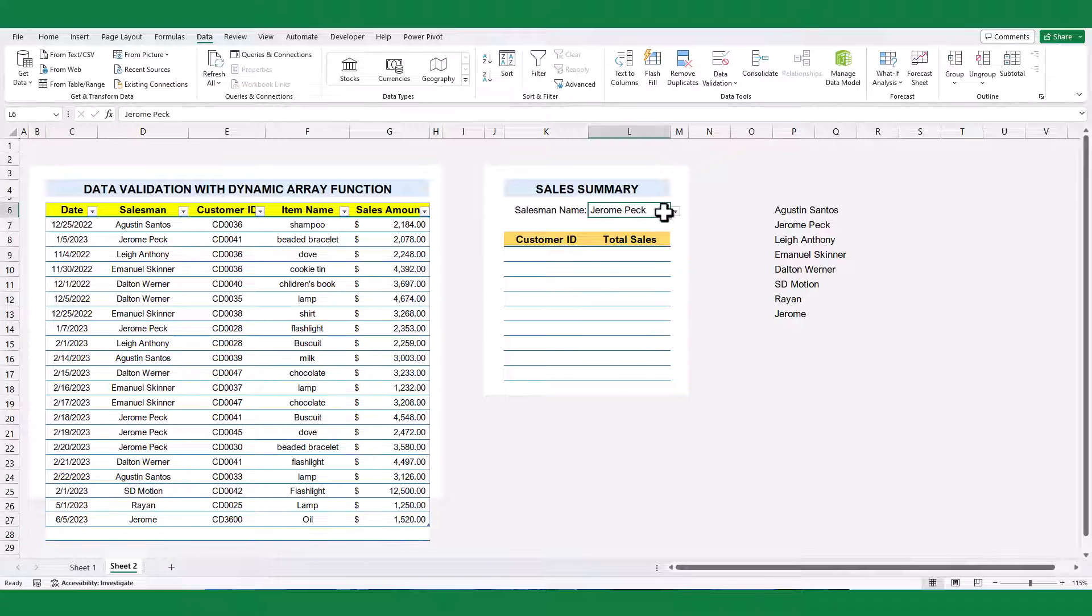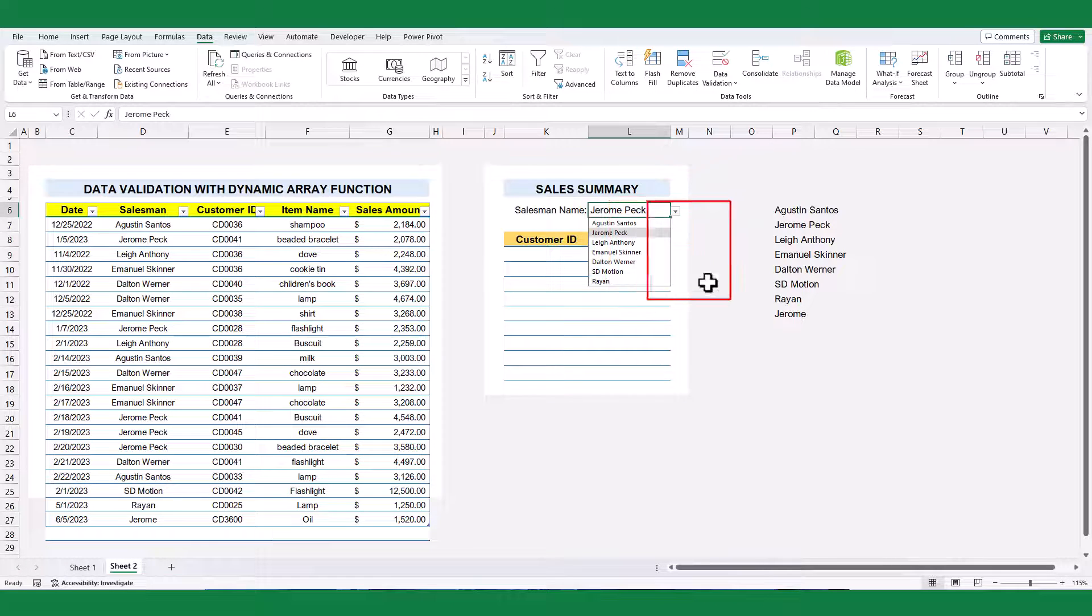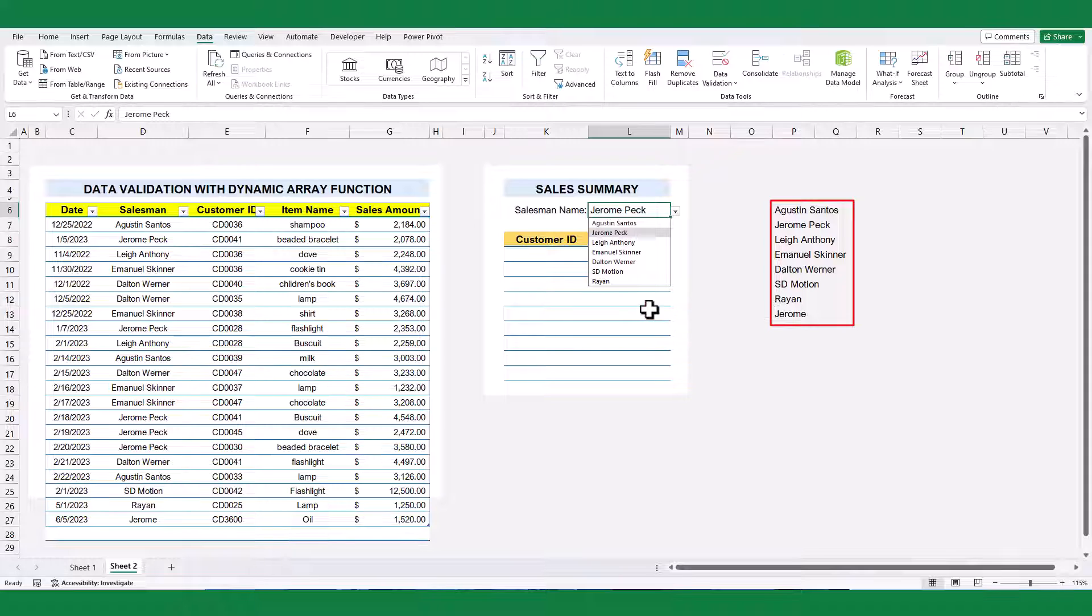As you can see, the drop-down list is not updating dynamically. Hence, we need to modify the data validation rule.